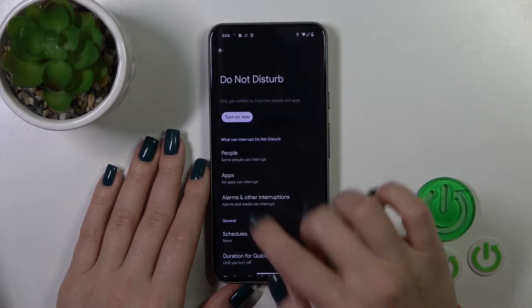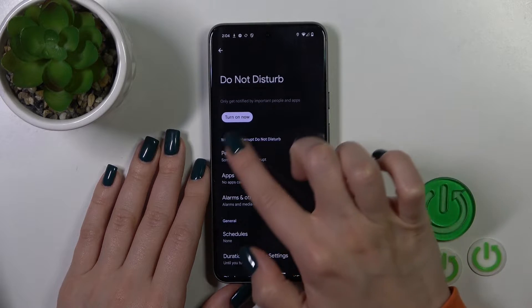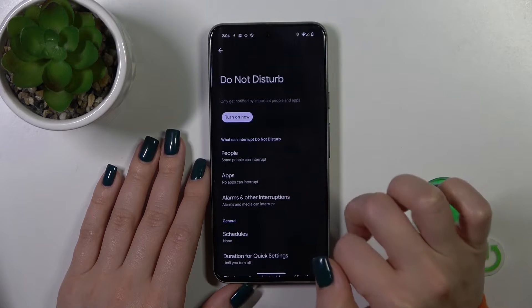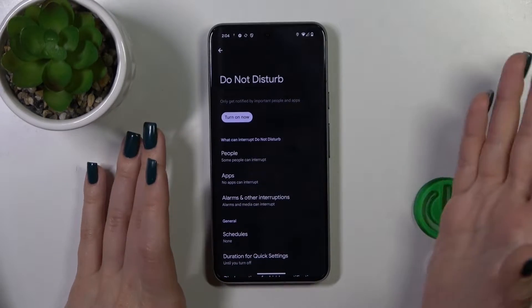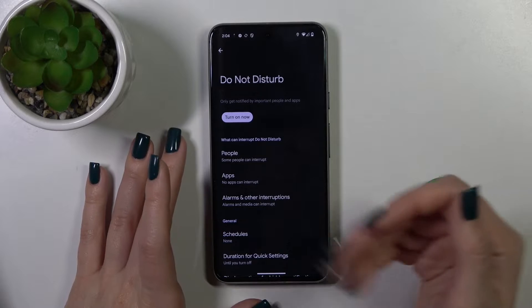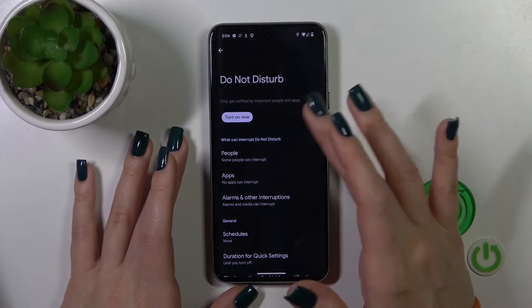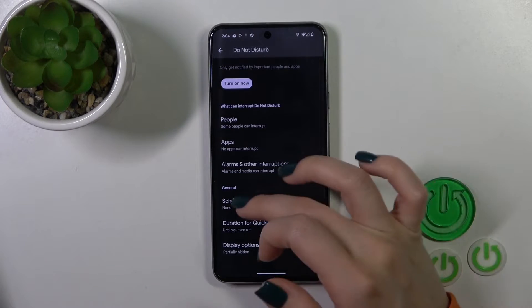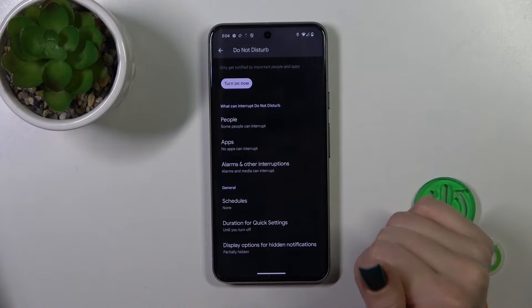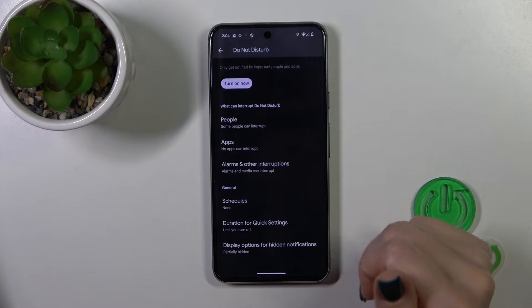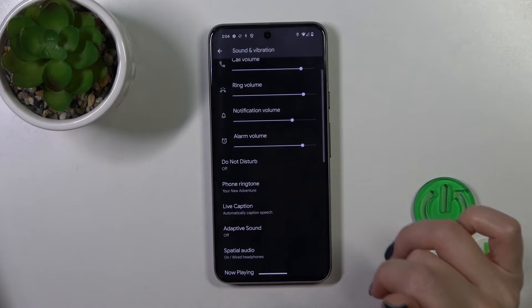Here we have the Do Not Disturb mode. We could turn it on and turn it off to allow some message calls or notifications from certain apps or alarms just in Do Not Disturb mode, to set the schedule, to change the duration for quick settings, and to display options for hiding notifications.